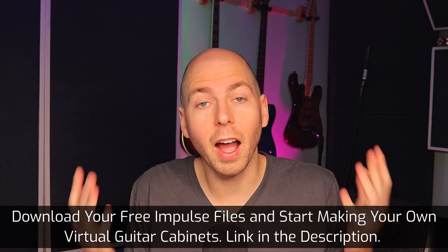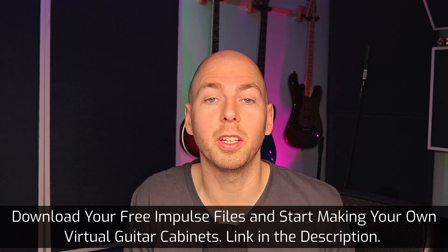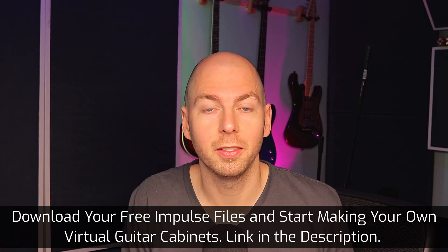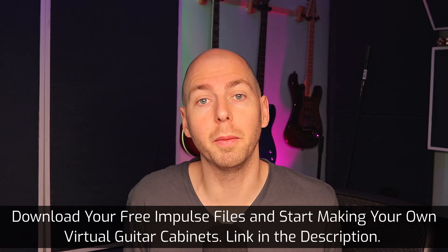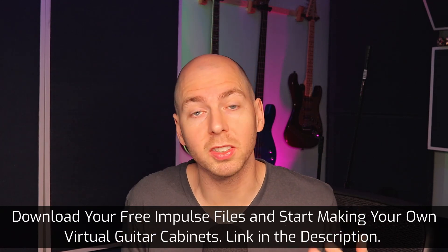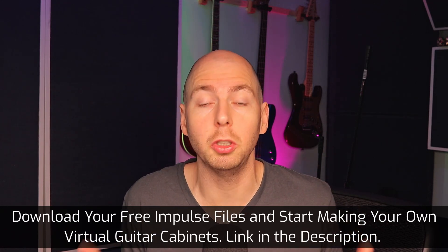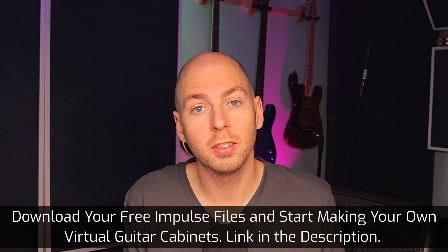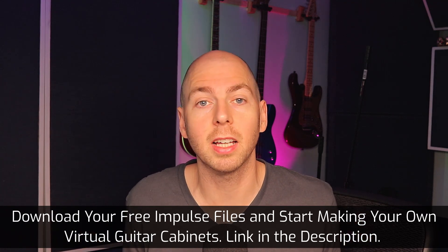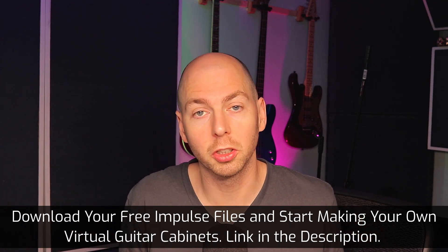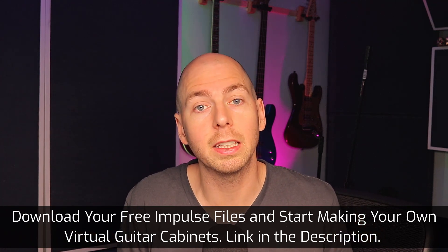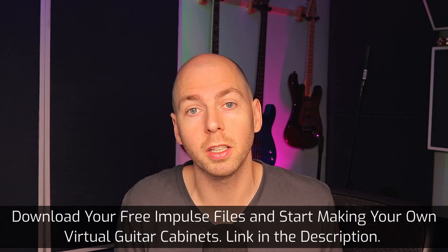So where do I get an impulse file to run and capture all these sounds? Well lucky for you, I have a free download that you can check out. I've made a bunch of impulses at different sampling rates that you can use to capture all these sounds in your studio. The link is in the description. I'm also including the impulse that I've made of my orange 212 cabinet in this video, so check that out. It's definitely worth a download.